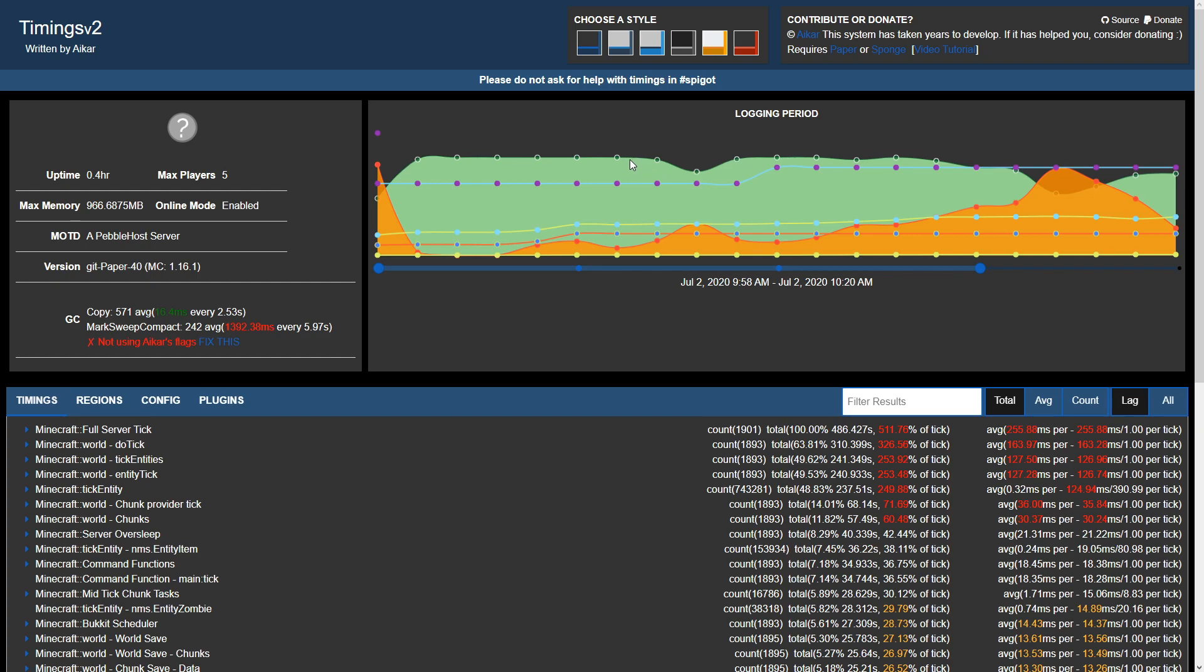The green line is going to represent the server's TPS or ticks per second. Ideally you'll want your server TPS to be 20. This means your server is processing entity movements and data 20 times per second.